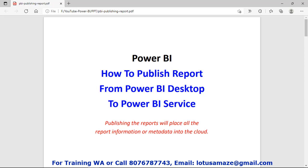Hi guys, this is Aminash Sharma and in this session we will learn how to publish the Power BI report on to Power BI service. When we publish a report on the Power BI service it means we are uploading the Power BI report on the cloud-based system so that other users sitting remotely can access that report.